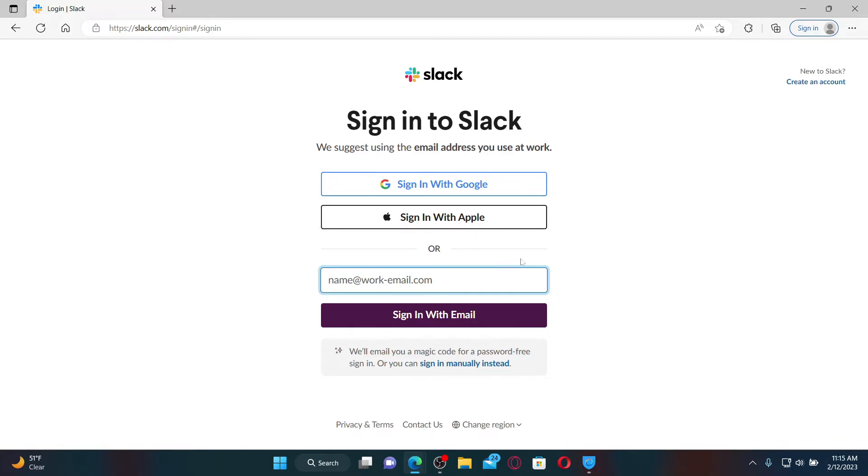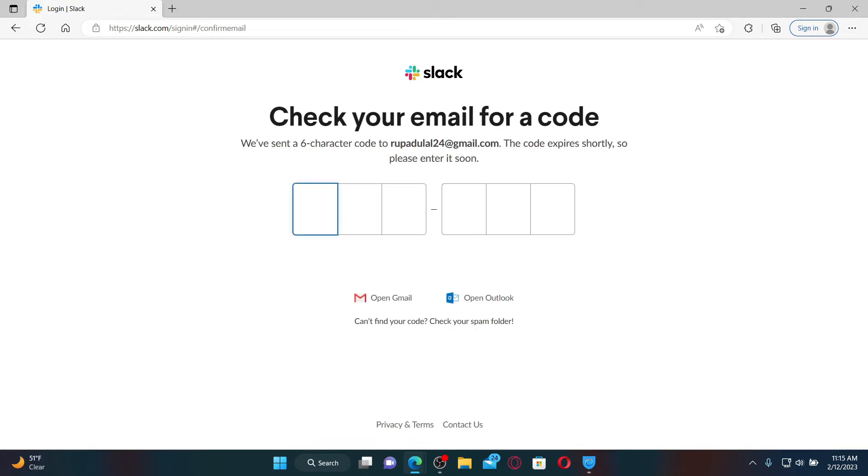If you chose to sign up with email, go ahead and type in your email address in the email text box. After you are done, click on Sign In with Email. You'll now receive an email code sent to your email inbox.